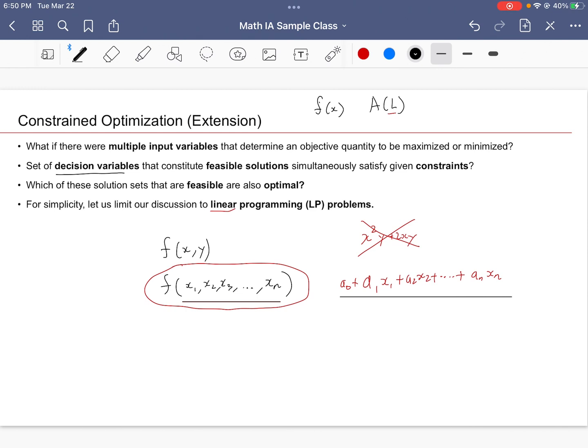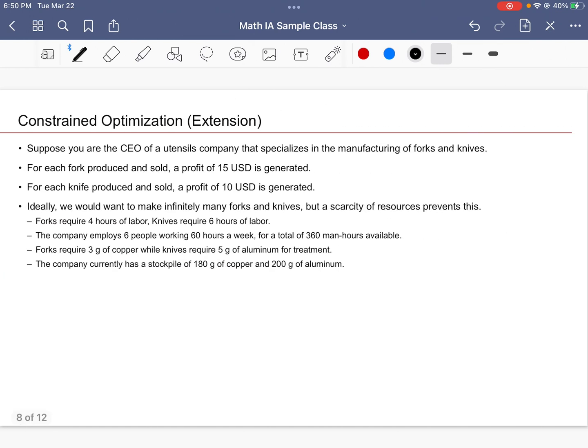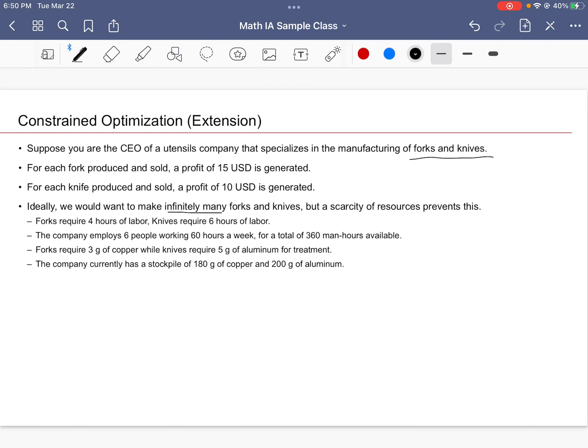So how constrained optimization works. Suppose that you're a CEO of a utensils company and your company manufactures forks and knives. For each fork produced and sold, you get 15 bucks. For each knife produced and sold, you get 10 bucks. I guess the correct solution if you want to make money and become rich is to make infinitely many forks and knives as possible.